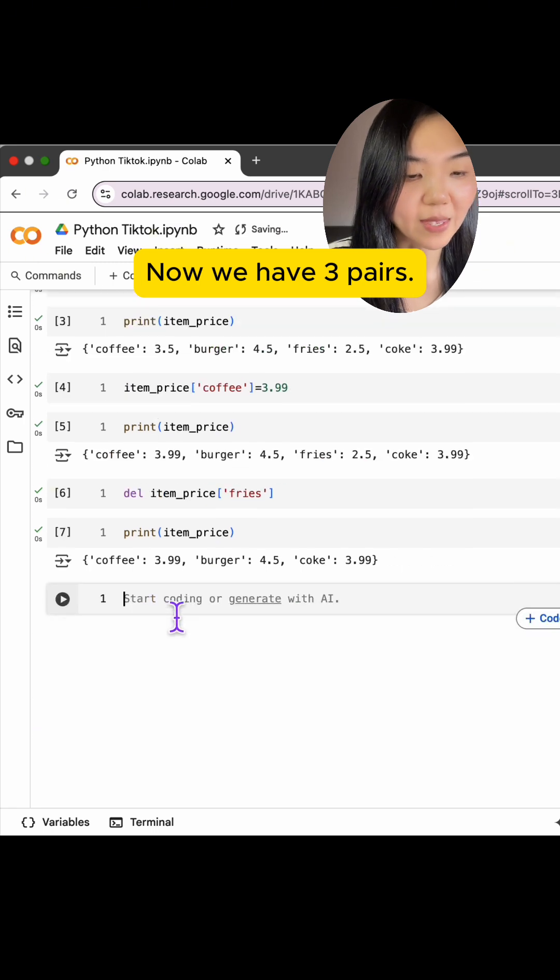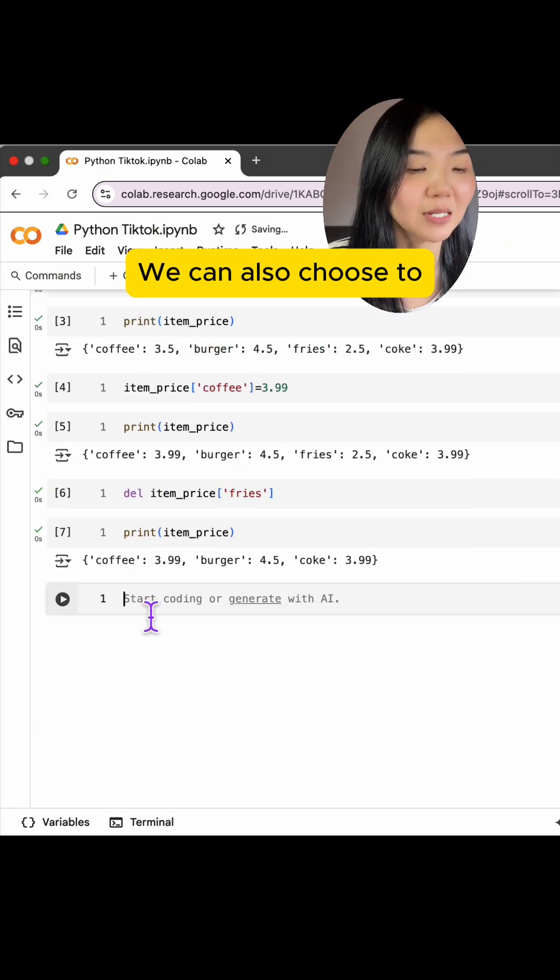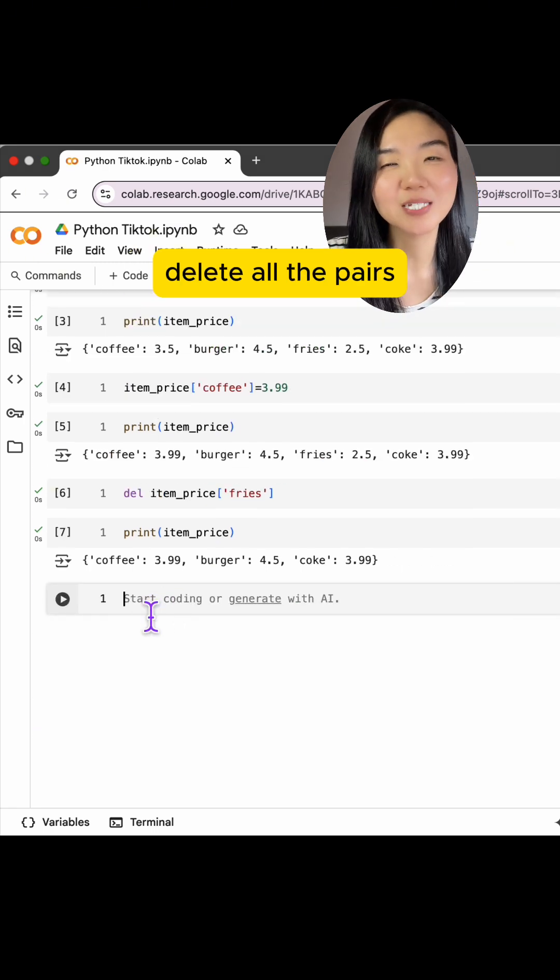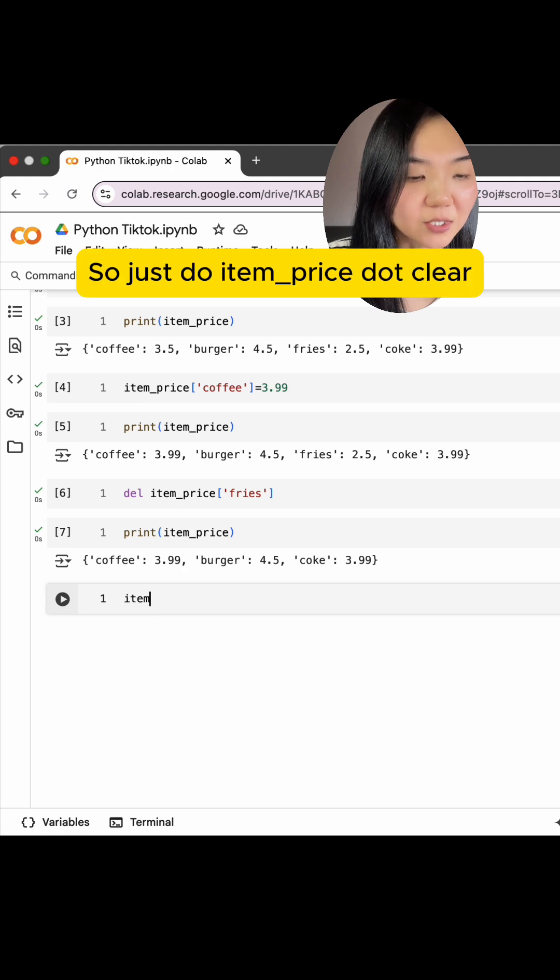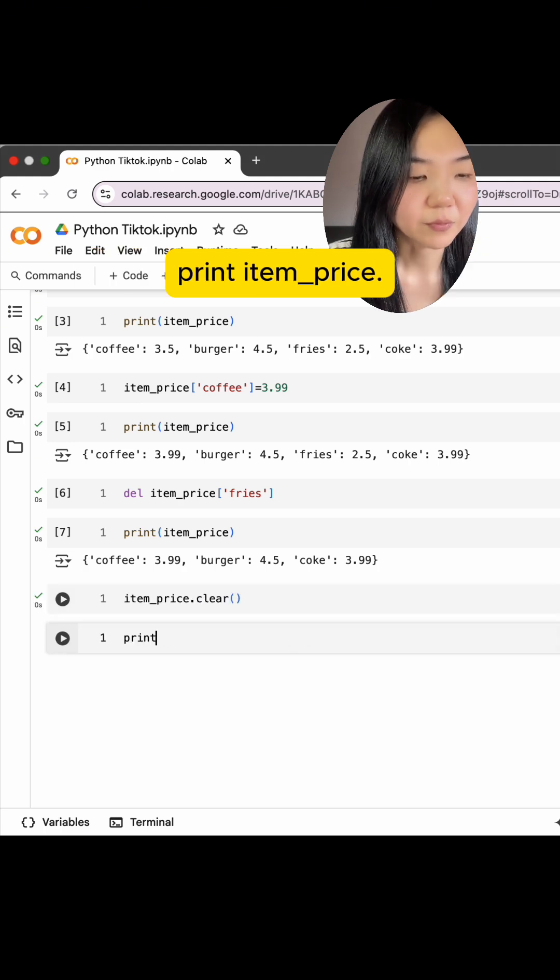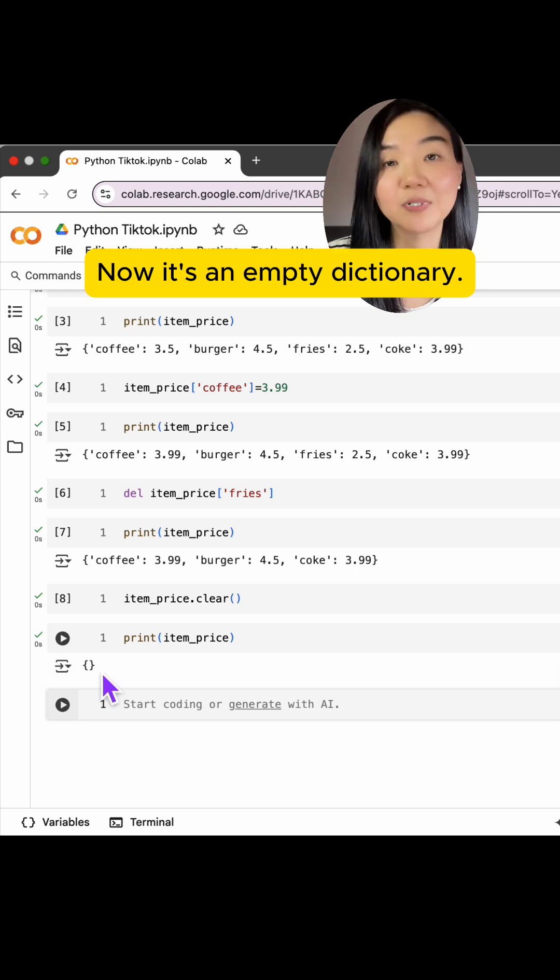We can also choose to delete all the pairs from the dictionary. So just do itemPrice.clear. Print itemPrice. Now it's an empty dictionary.